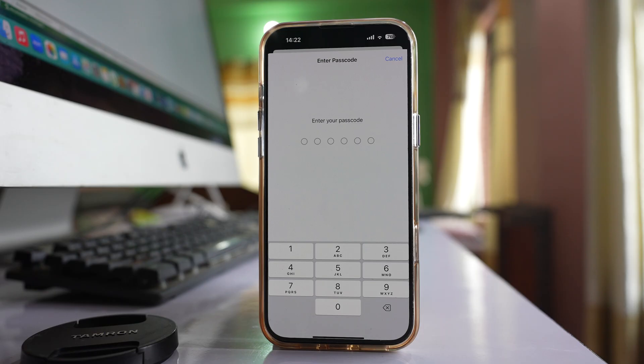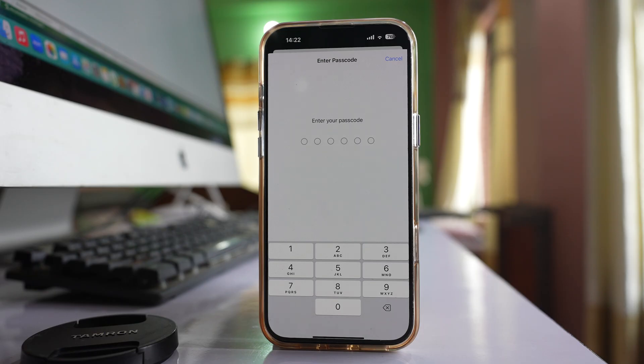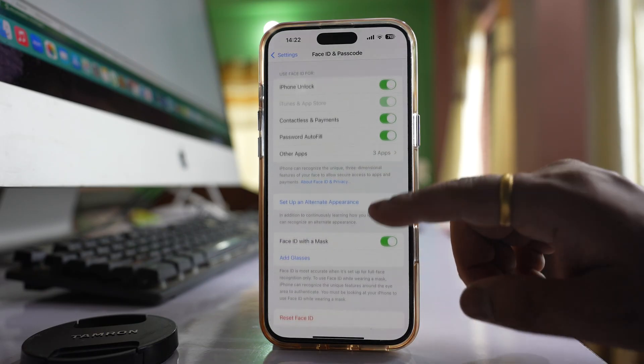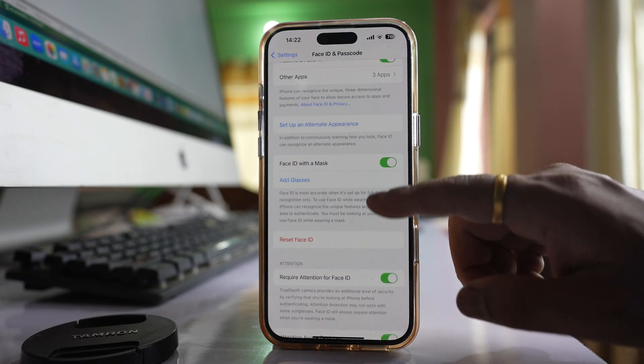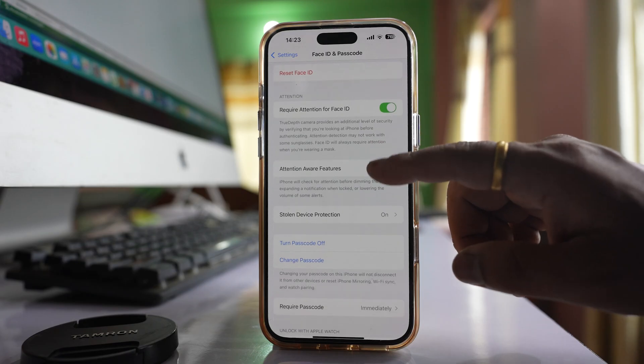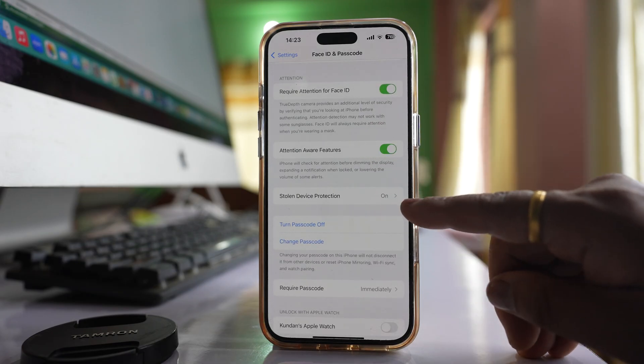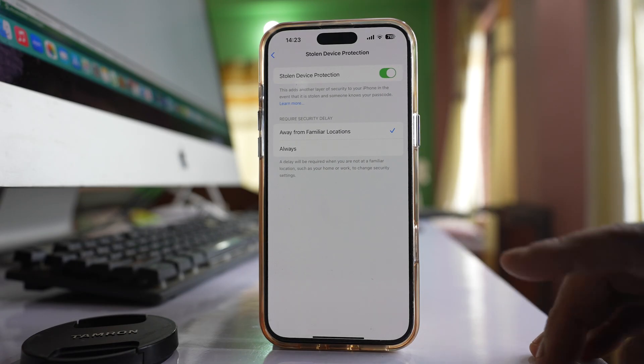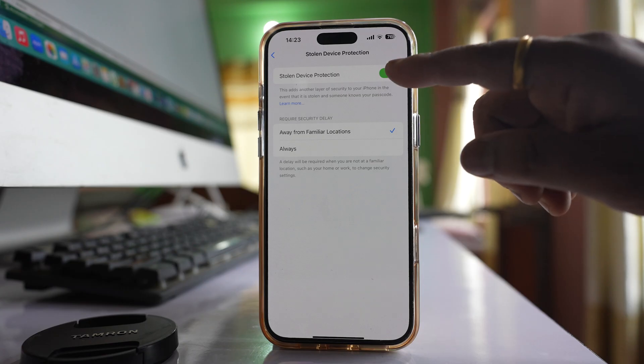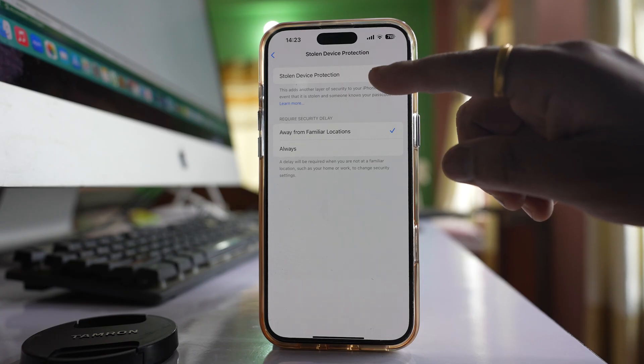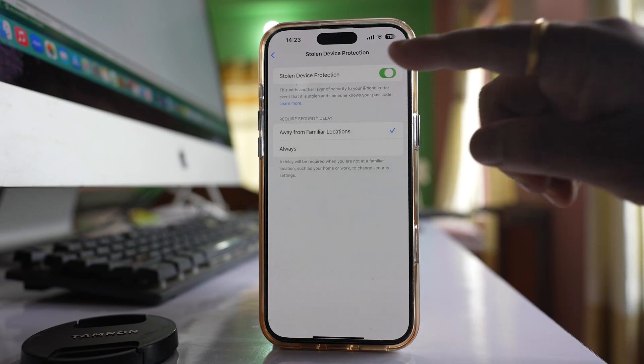I have to enter the passcode of my iPhone and then go to this option Stolen Device Protection which is on right now. So tap on it and disable this option Stolen Device Protection.